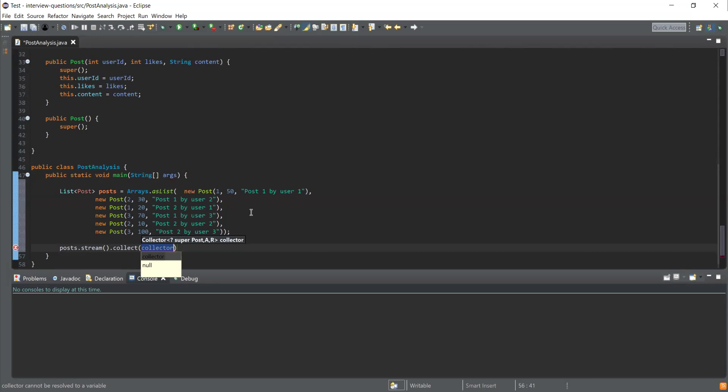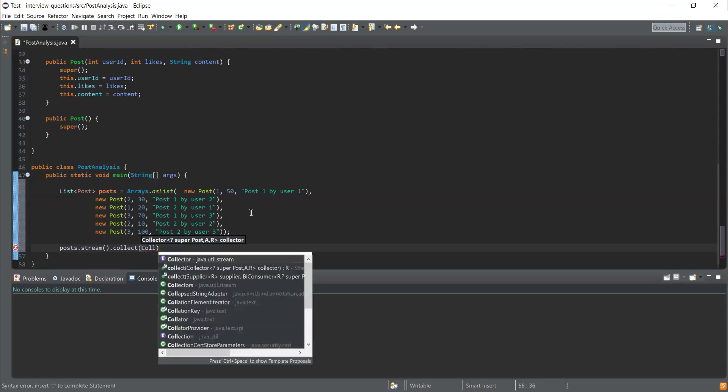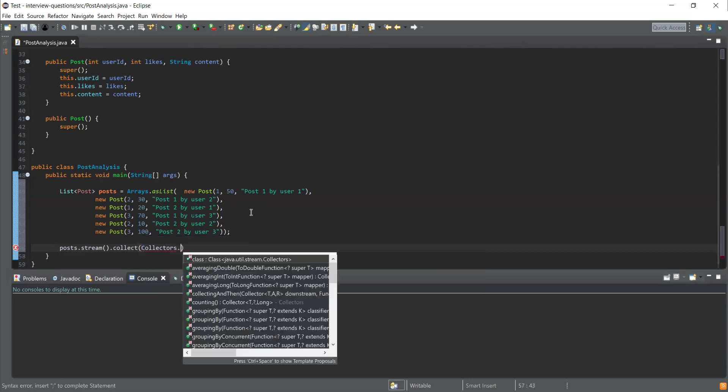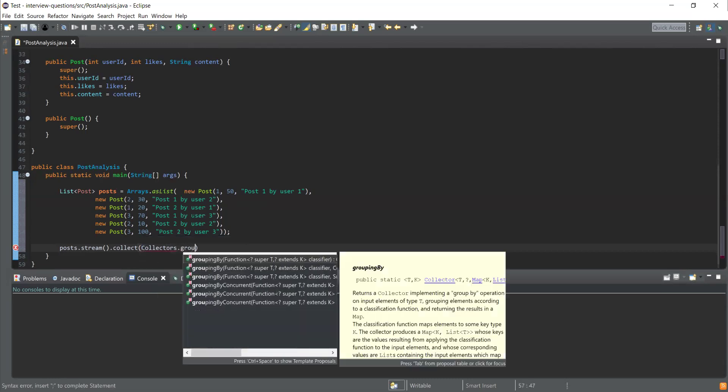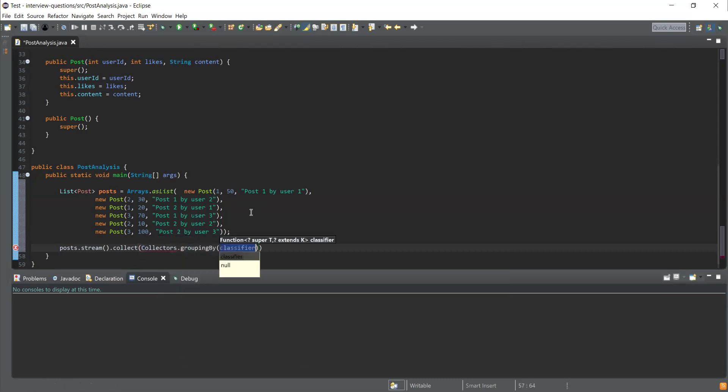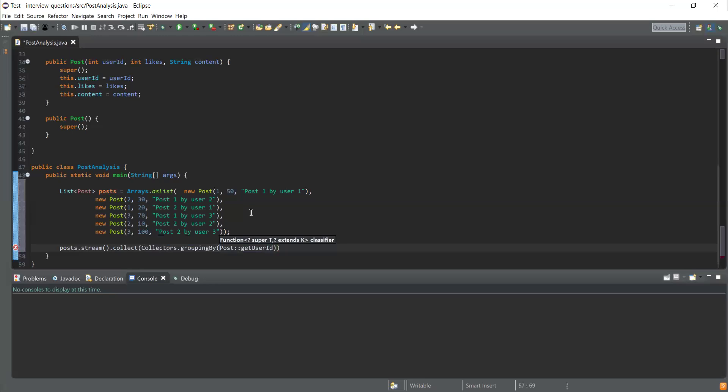I'm going to use Collectors.groupingBy function. This grouping function takes a parameter which will be used to group the objects by the field, so this is going to be Post::getUserId. We are going to group this list elements by user ID.